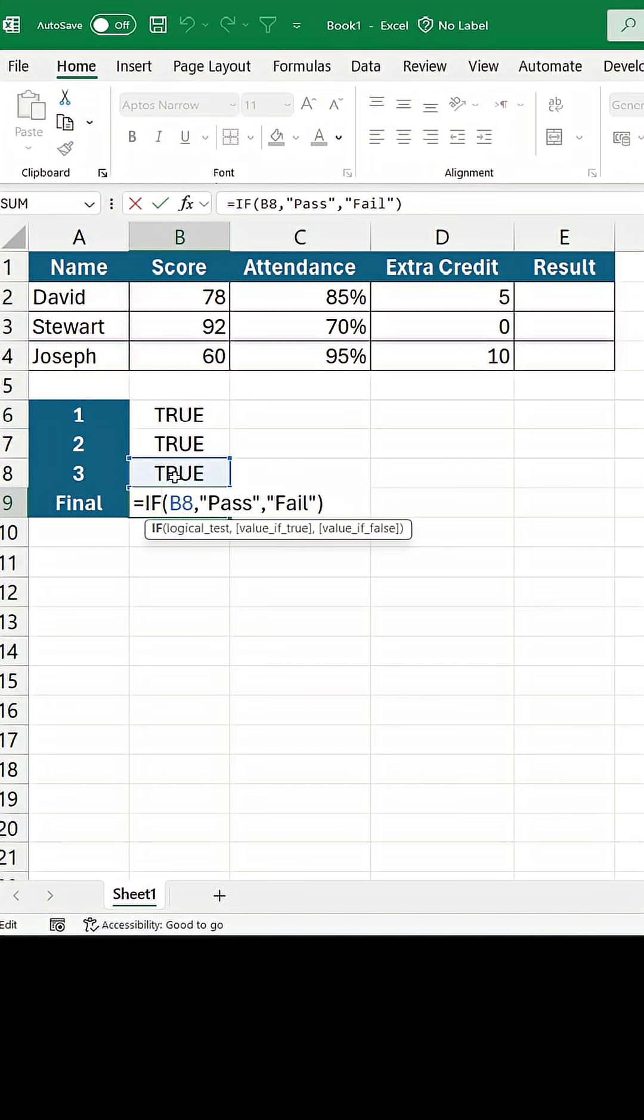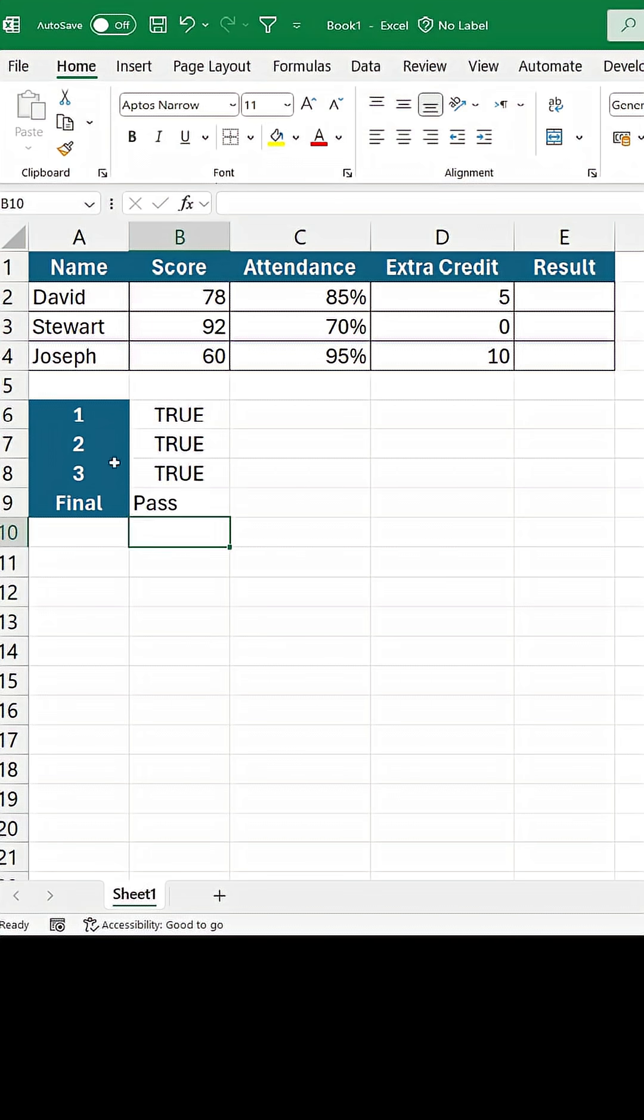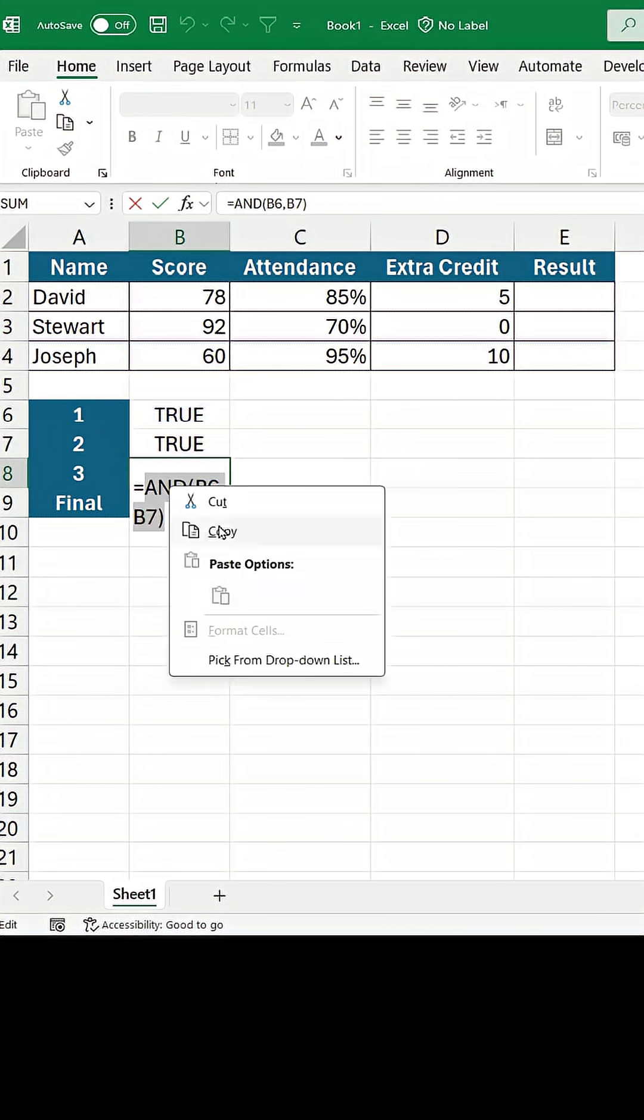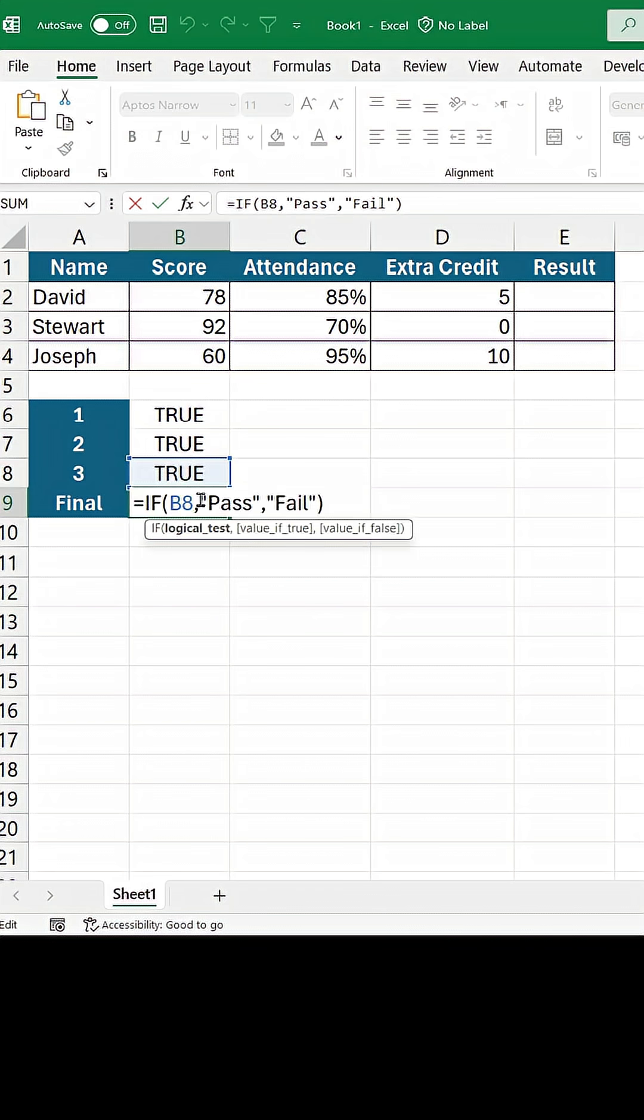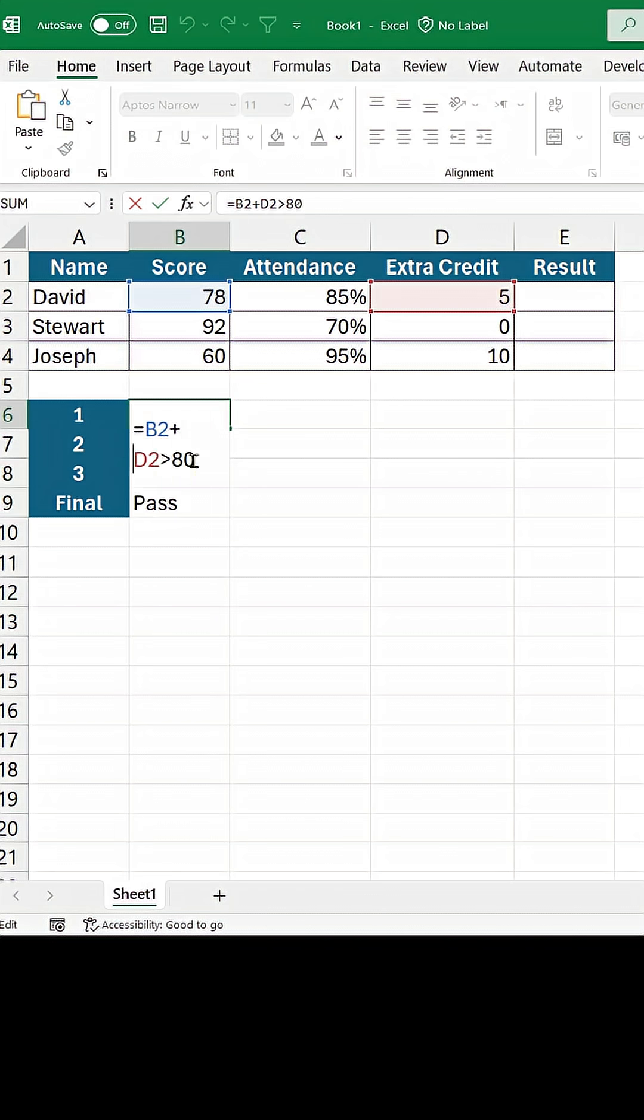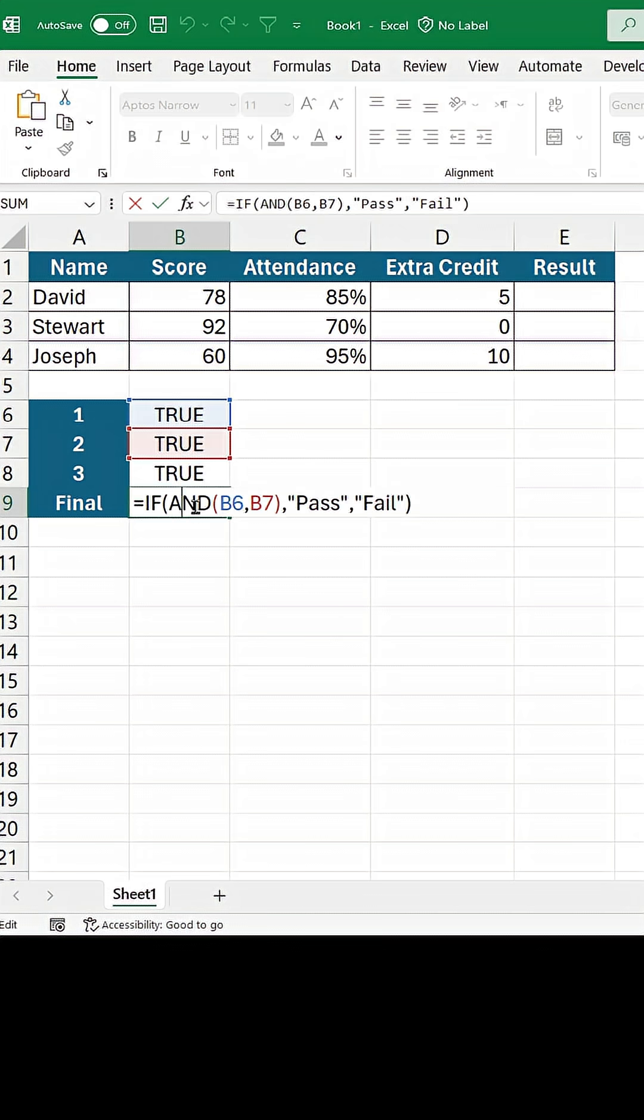As the final formula is referring to B8, copy the formula from there and replace B8. It's now referring to B6 and B7. Replace the cell references with formulas as well.